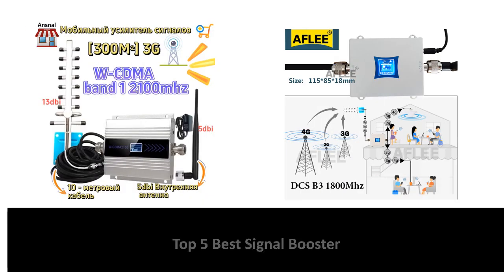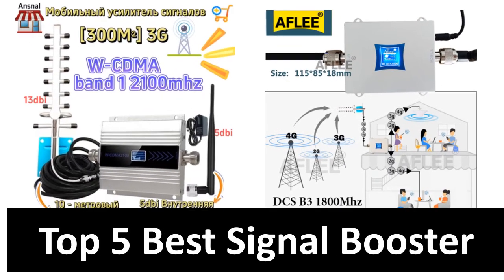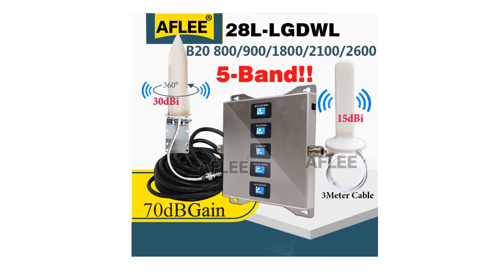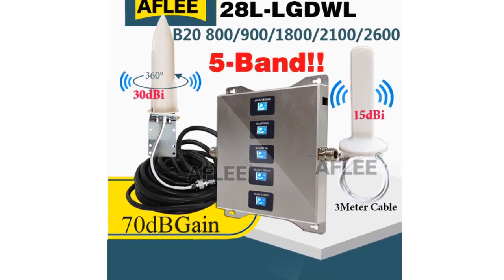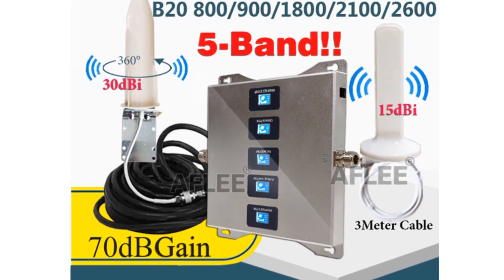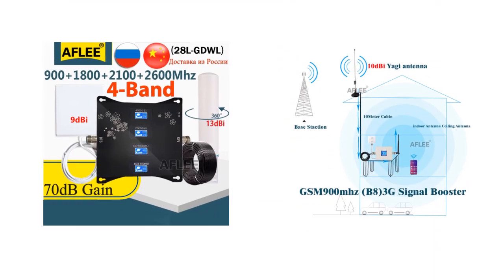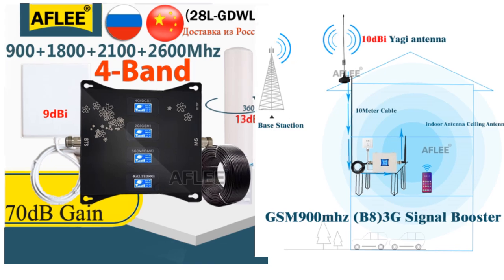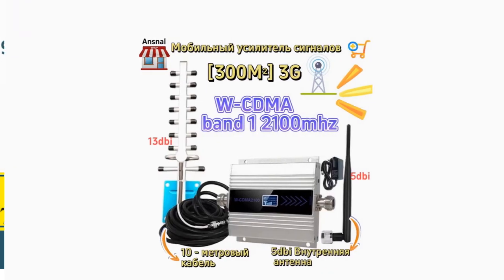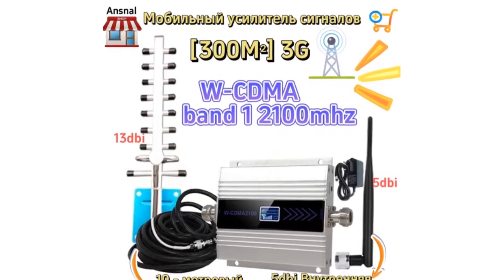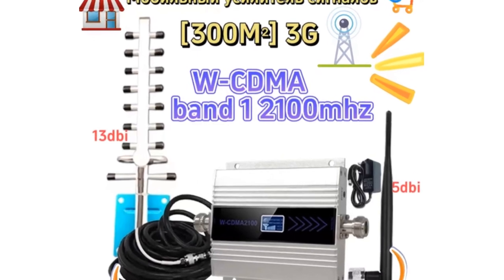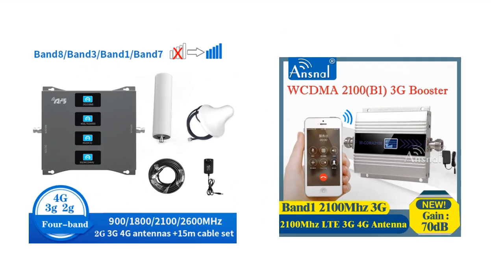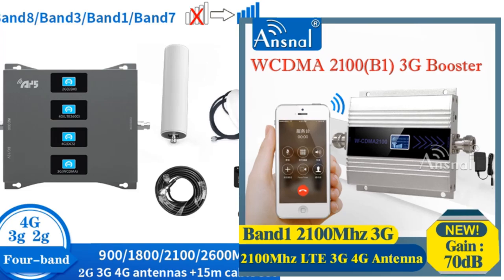In this video we are going to look at the top five best signal booster products available on the market. We made this list based on our own opinion, research, and customer reviews. We have considered the quality, features, and values. We focused on lower to mid-price options from brands you can purchase directly online, though we did include a couple of recommendations for more expensive products. If you want more information and updated pricing on the products mentioned, be sure to check the links in the description box below.